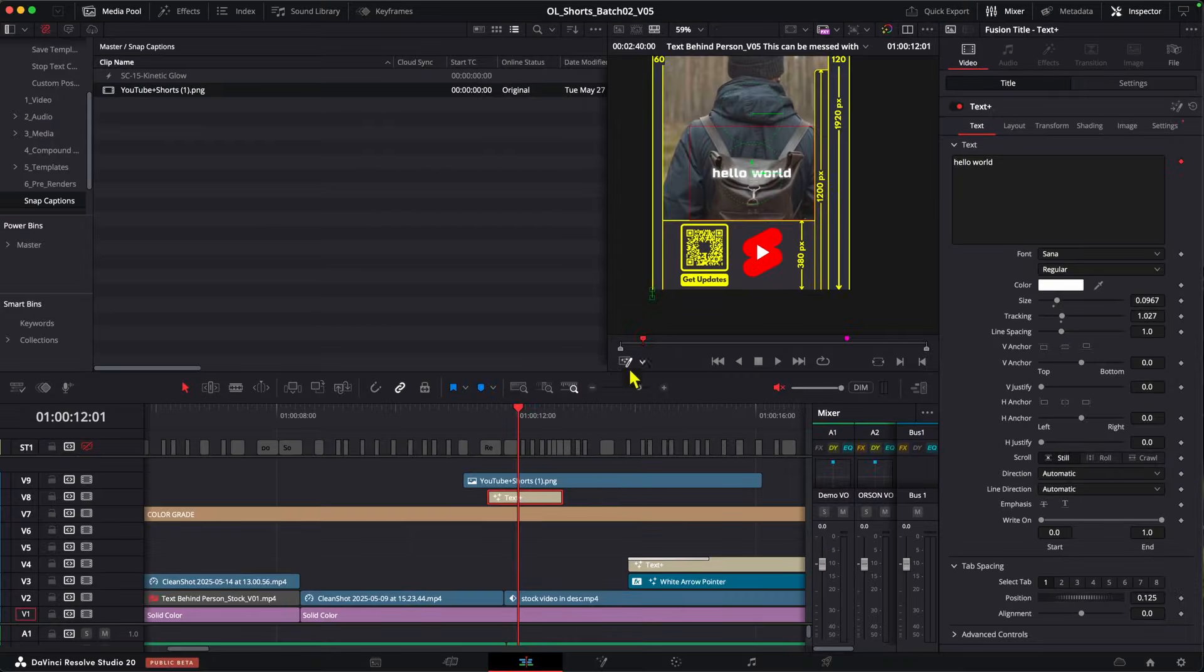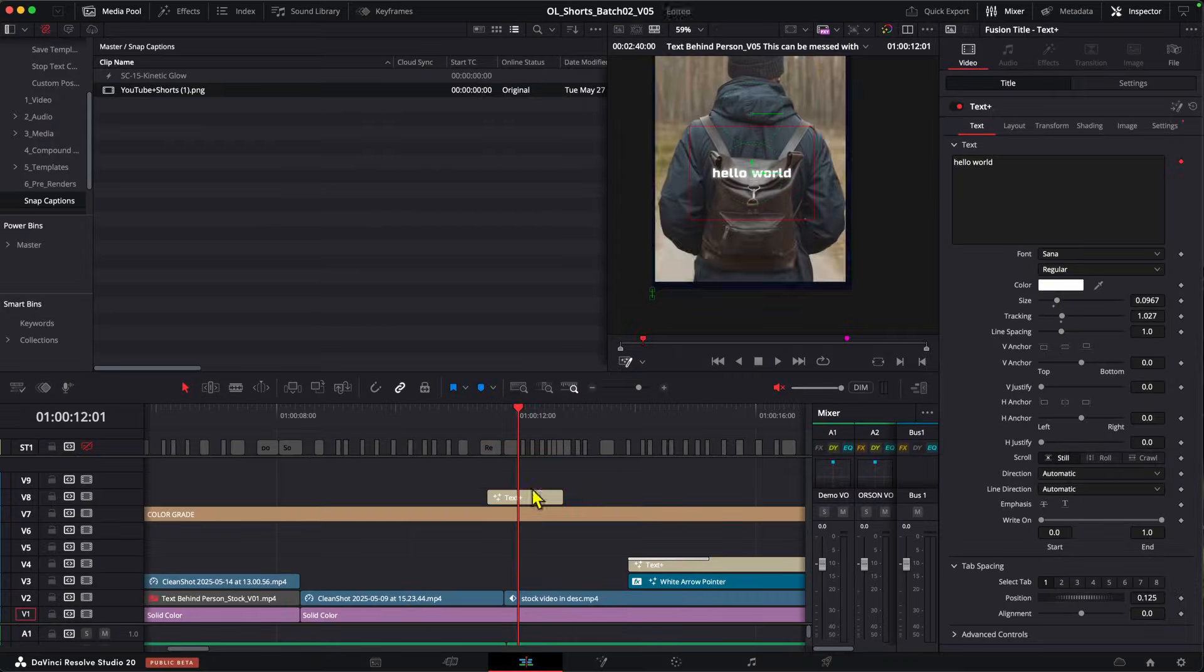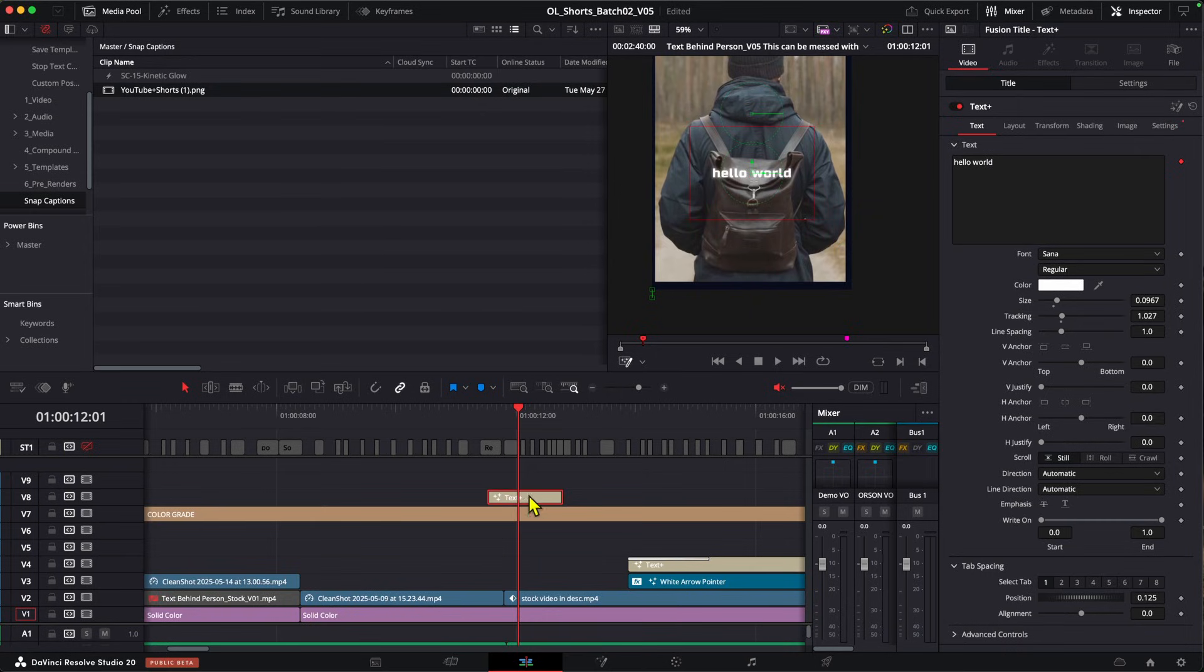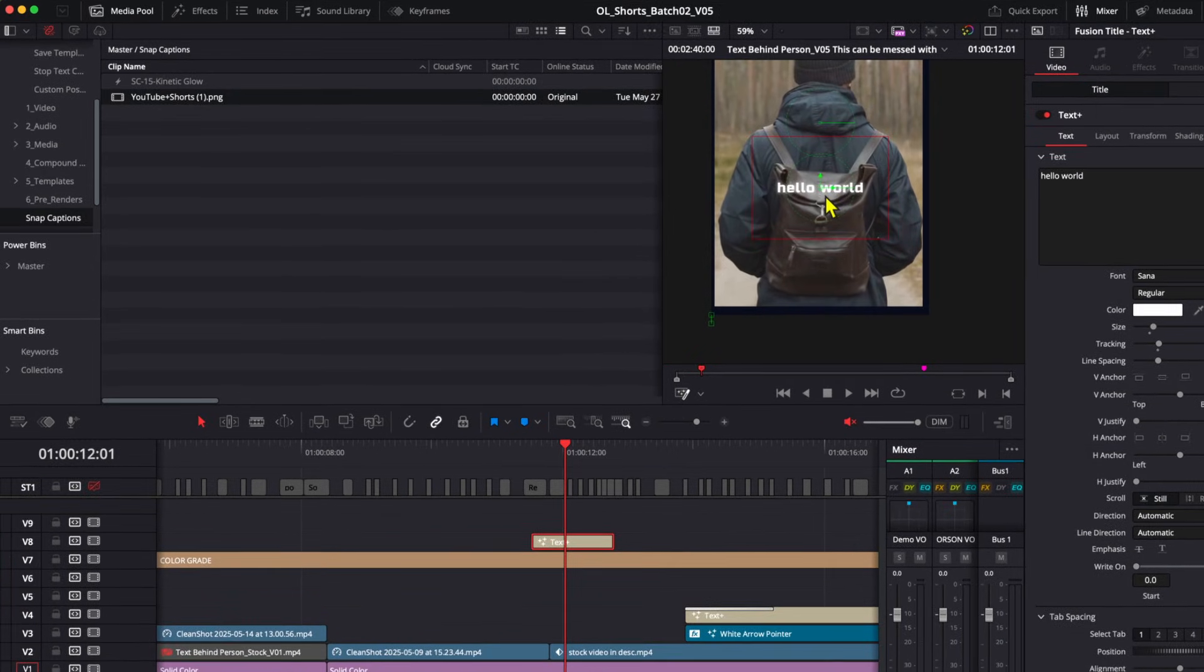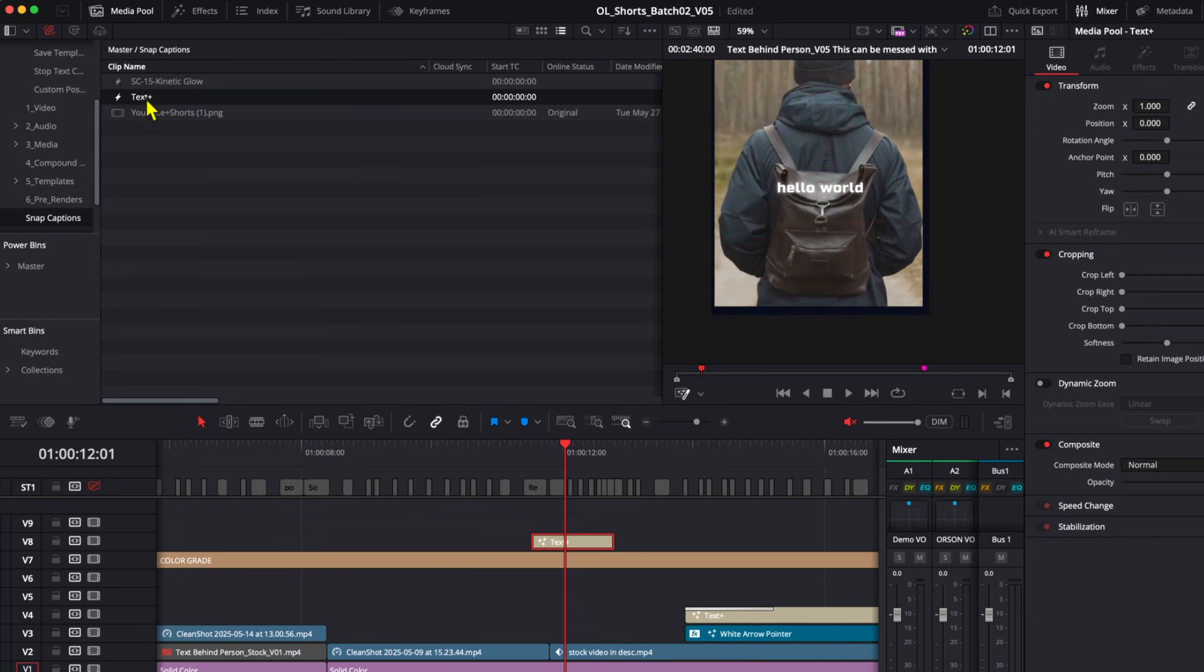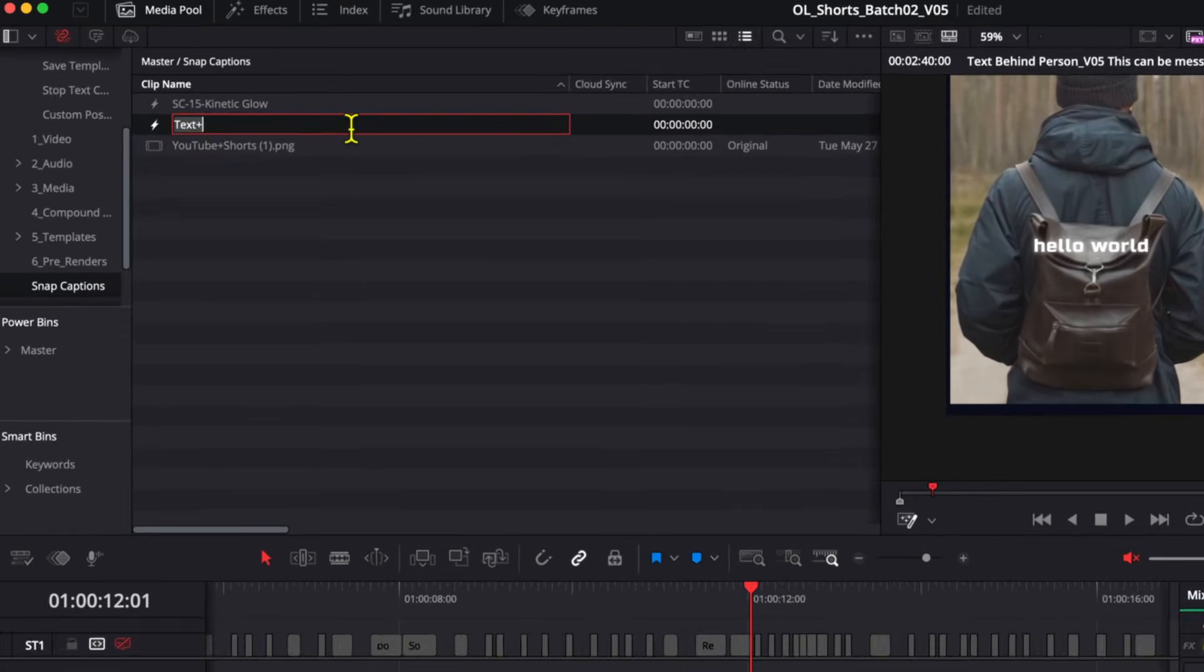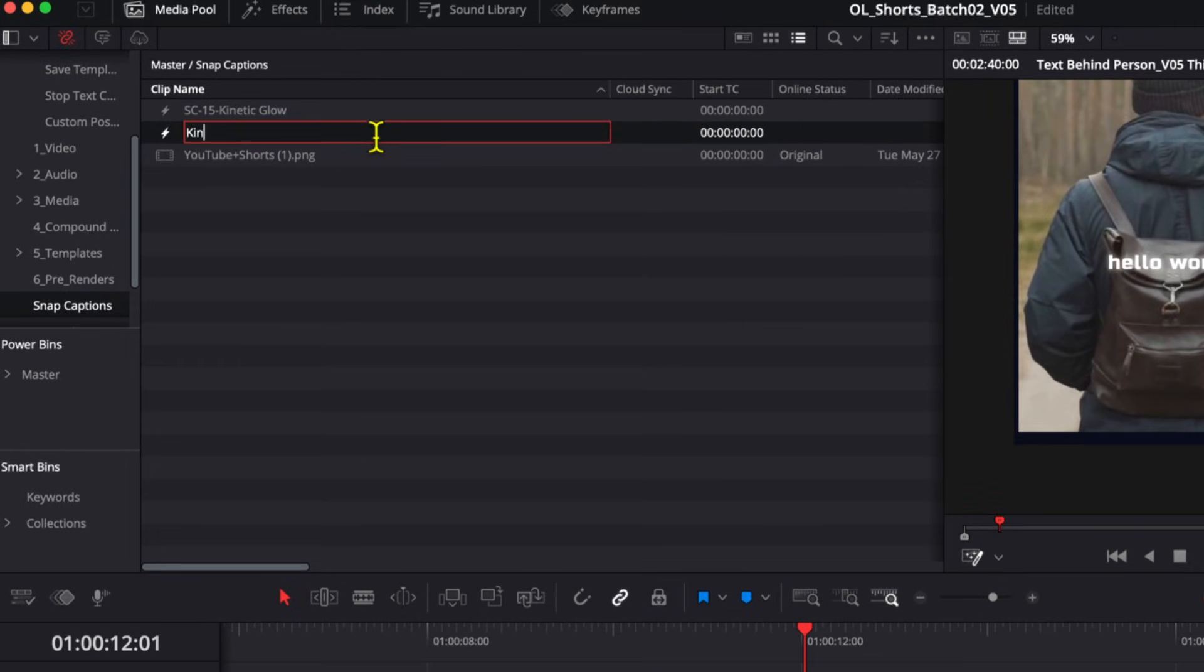With that out of the way, I'm just going to get rid of the safe zone overlay and let's head back to this text plus clip. What we want to do is drag this from the timeline back into the media pool. Now this is pretty much the exact same template, but with our own custom changes. So here we're just going to name it something memorable, like kinetic glow with bounding box.